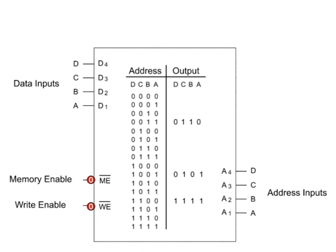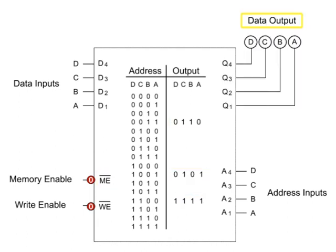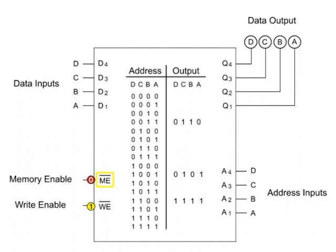Now that we have these three binary strings stored in memory, let's output the data. To retrieve data from the memory chip, the write enable input must be switched from low to high. With the write enable high and the memory enable still low, the chip can now function to retrieve data.